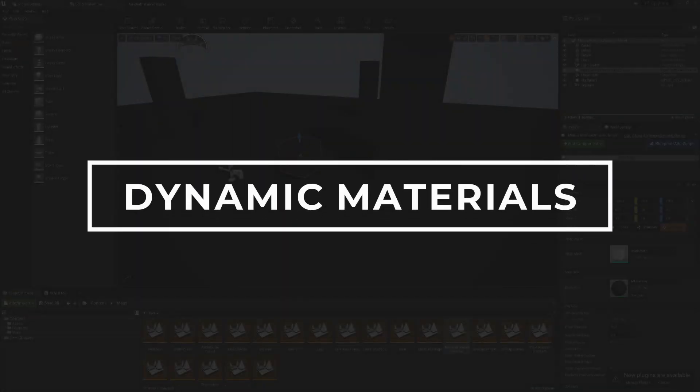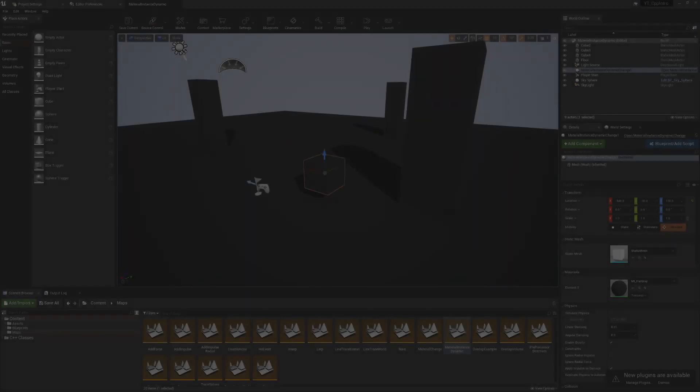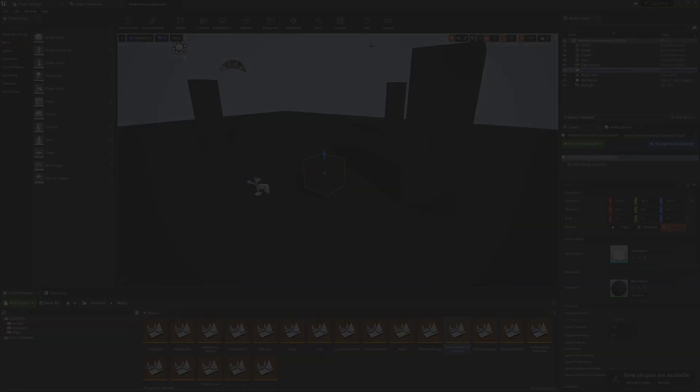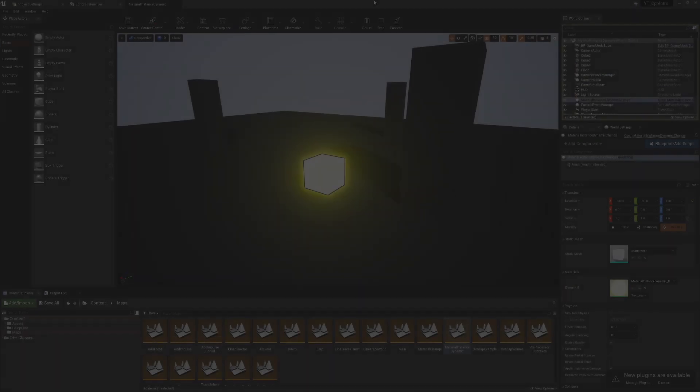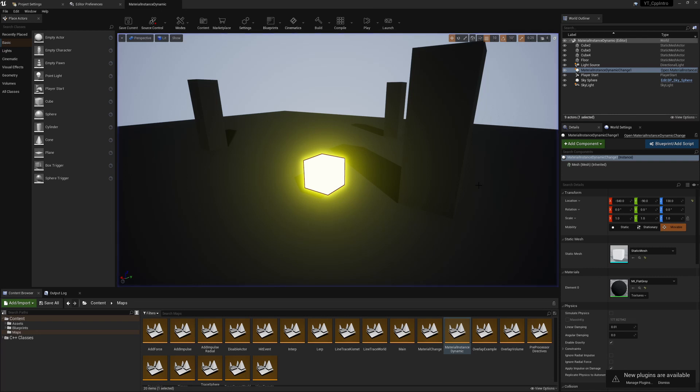We'll be looking at dynamic material instance changes through C++ code. As always, I have an example going on in the background here, so just to see what we're going to end up with, we have a simple cube which is going to change color when we press play.